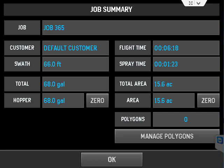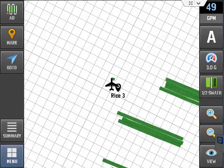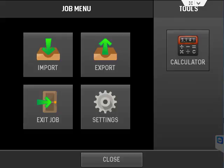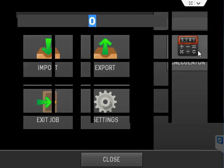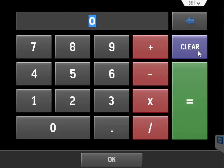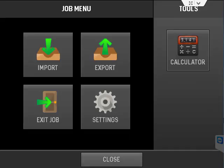The next button is the menu button. This gives instant access to a calculator, as well as to be able to exit this job and be able to start another job.